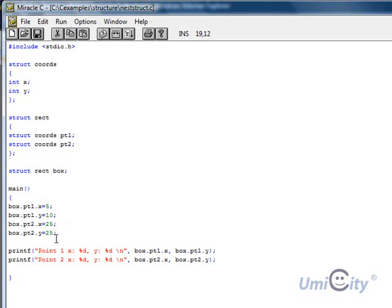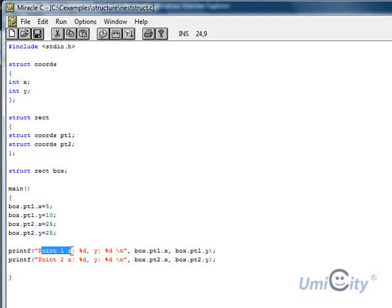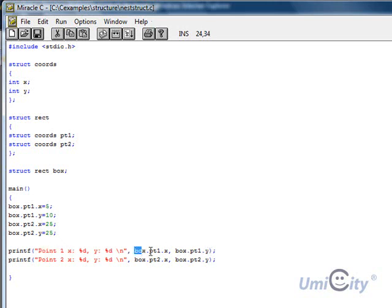And we're going to use printf, point 1, x, is going to be 5, and point, and the y is going to be 10. Start a new line. So here, this is how we're printing it off here. Box.pt1, dot x, box.pt1, dot y. And it should give us, if it works correctly, it will give us these values that we've mentioned.